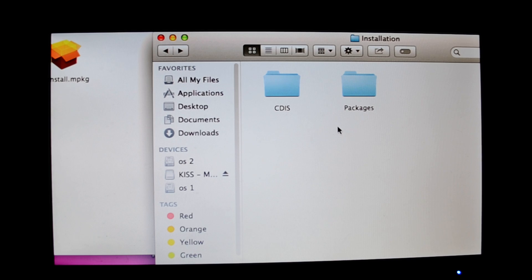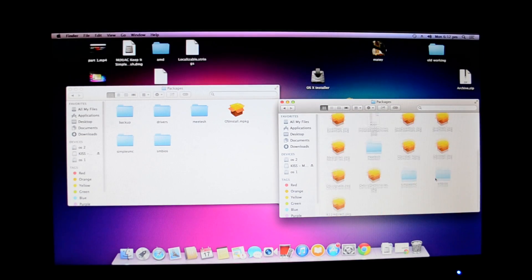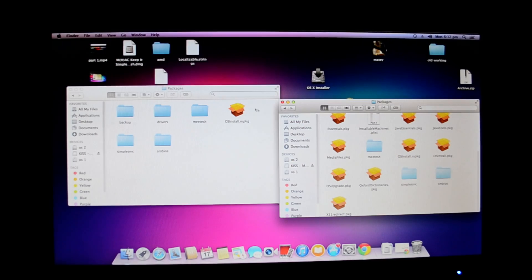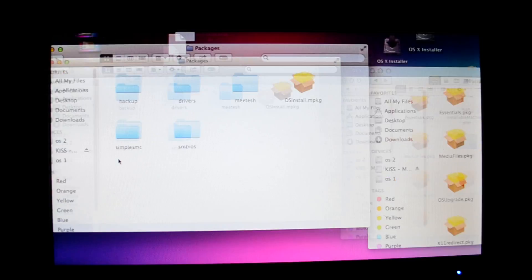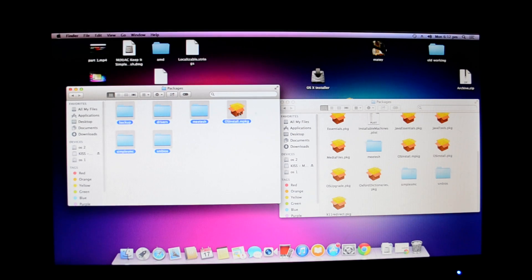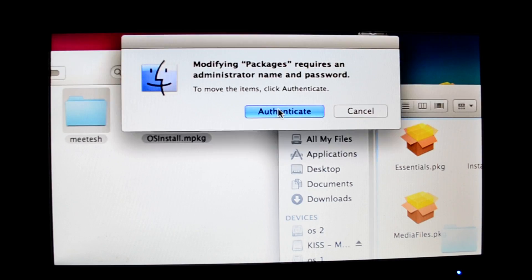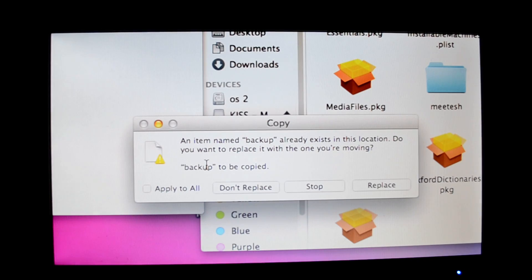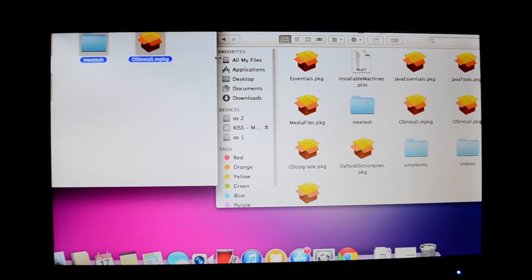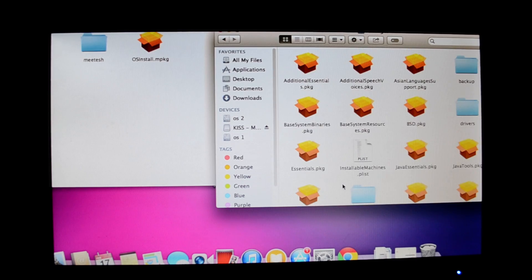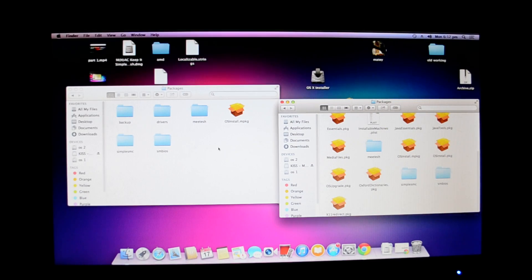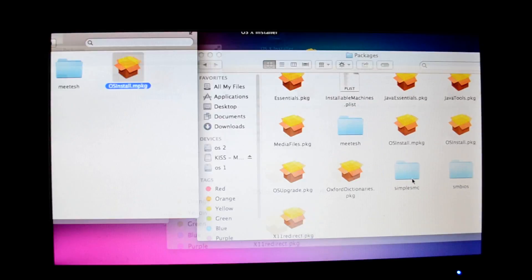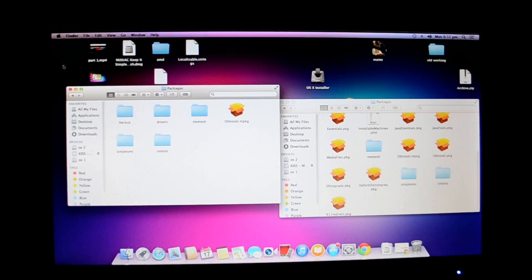In your USB drive, open packages. You'll find all these packages. You won't have these folders as you can see. You just have to copy all these to this. I'll do it again, authenticate. You'll have to replace one file. Usually you don't have those folders. Even OS X install.mpkg has been edited by me to support stuff for you.